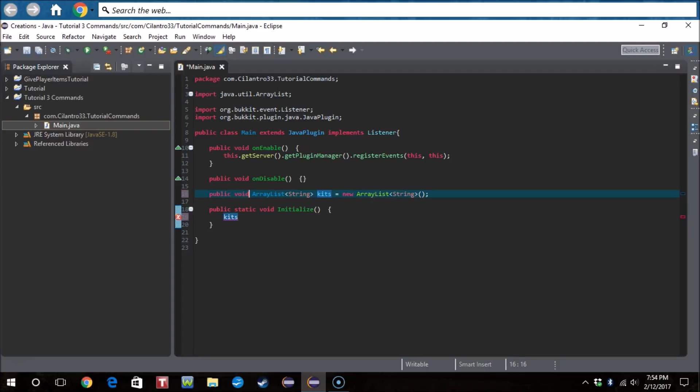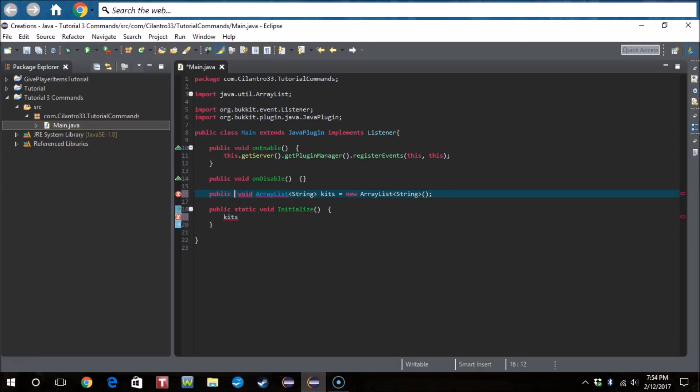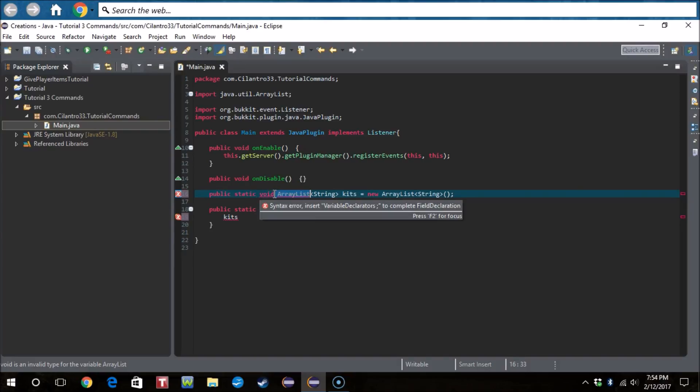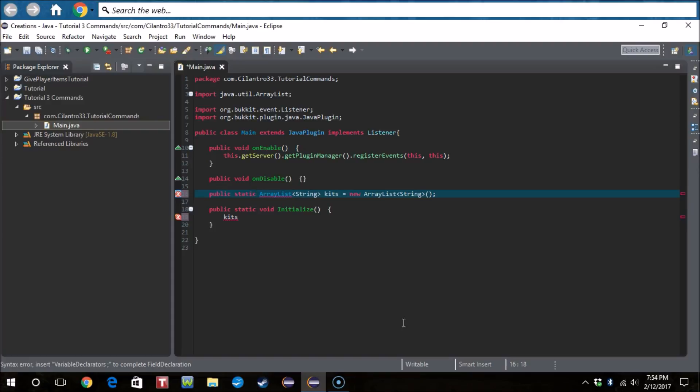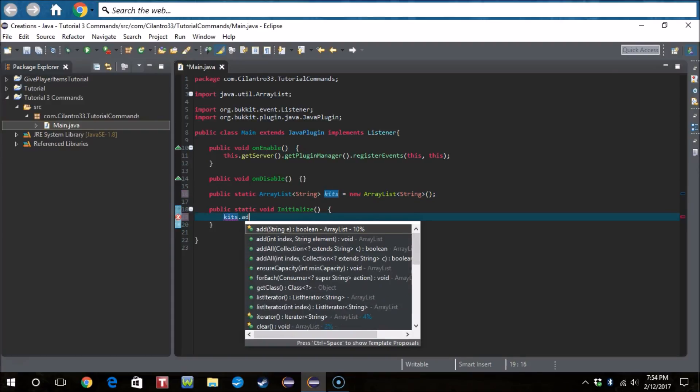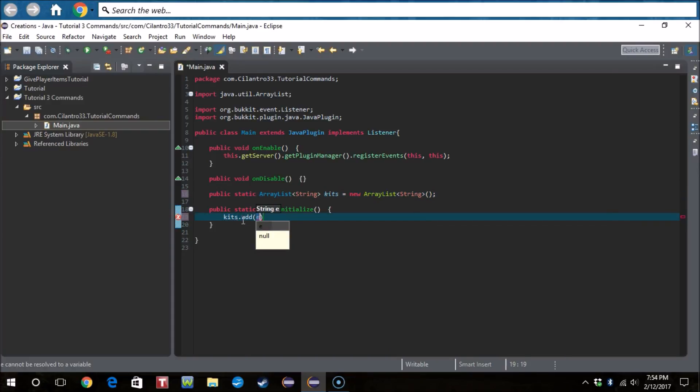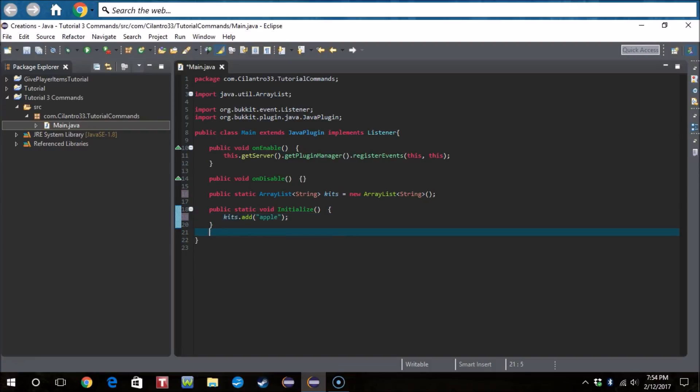So what we're going to do is kids. It has to be a public. My bad, public. Let me see if that works. Okay there we go. And then for the kit we're just gonna do apple as an example.